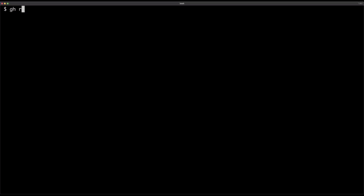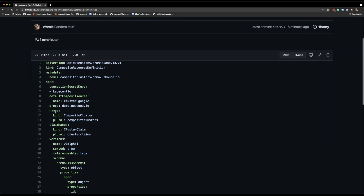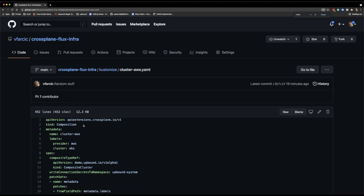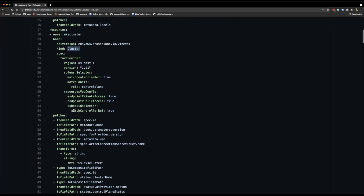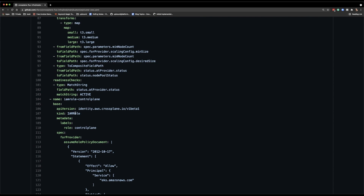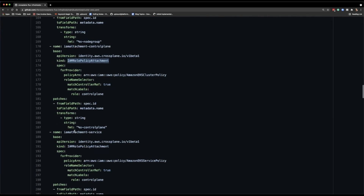In that repo, there is a composite resource definition, or XRD, which is a way to create an interface that focuses on what matters, simplifies everything, and removes repetition. I have an XRD that defines all the properties I'll need today, and I have a composition itself. The composition contains everything needed to create an EKS cluster in AWS — bundled with node pools, subnets, VPCs, Internet Gateway, and all the other things a cluster might need — without exposing all those details to daily usage. Think of it as a bundle of resources managed through a much simpler definition.